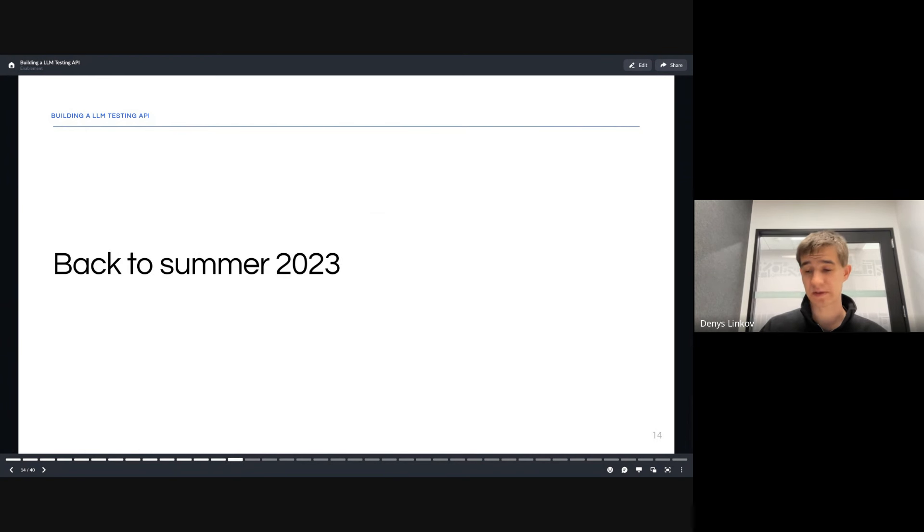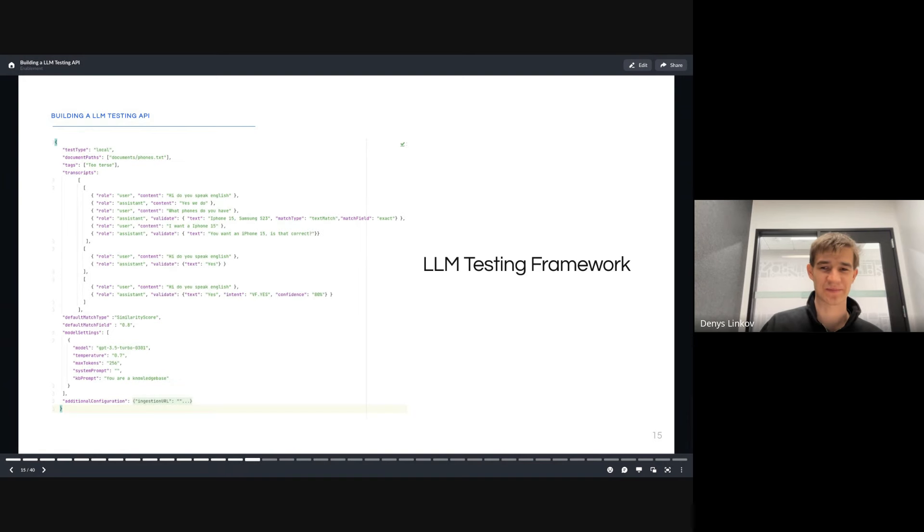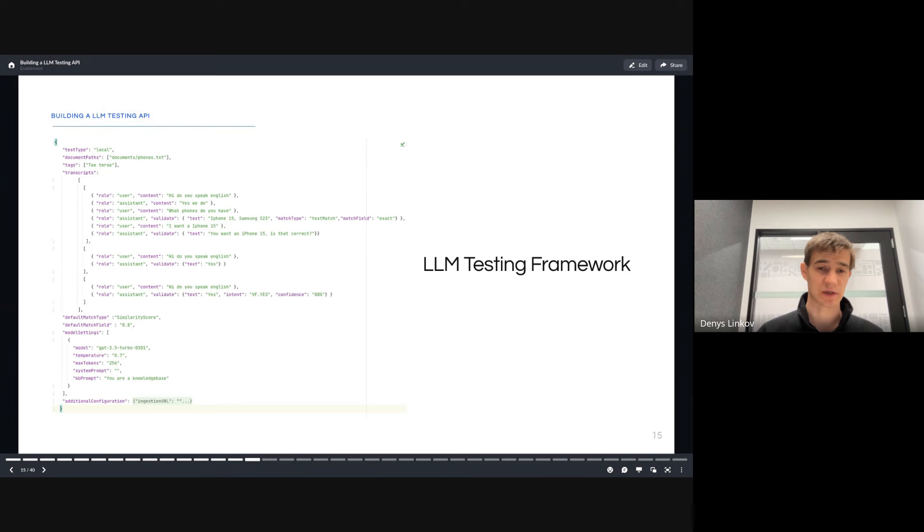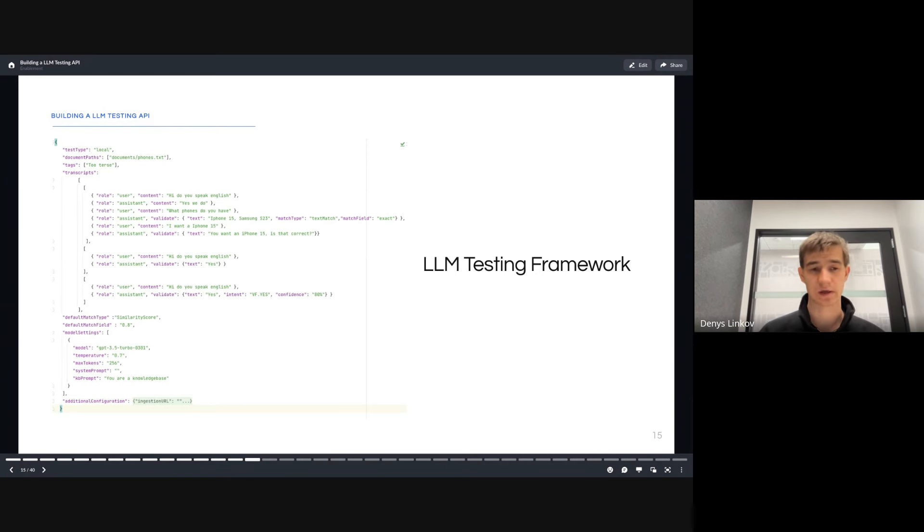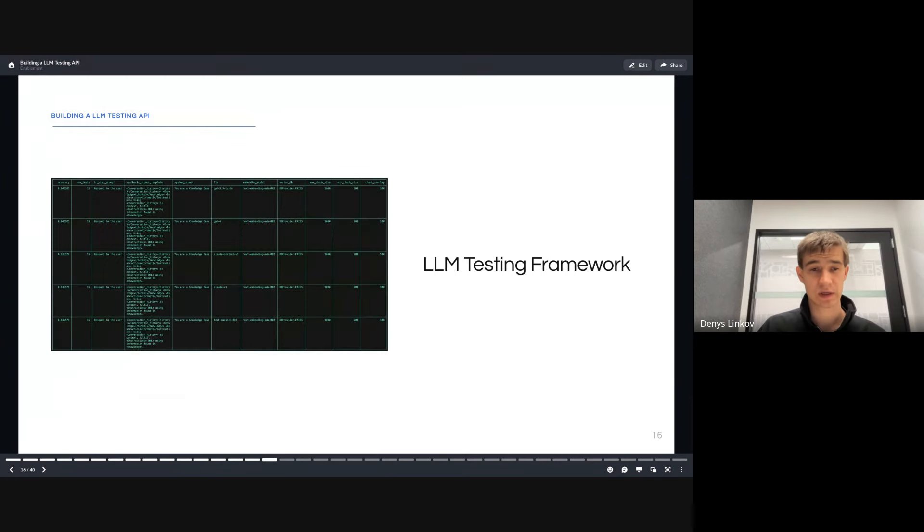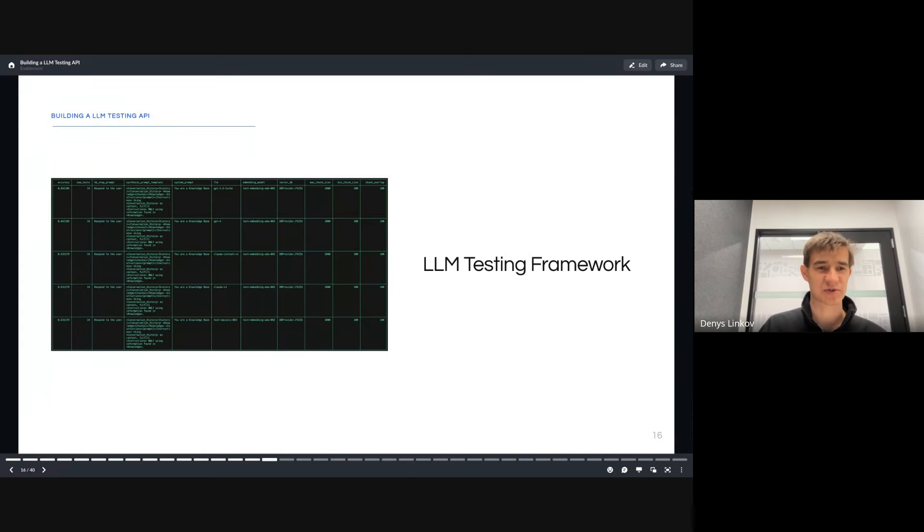We go back to summer 2023, back to our LLM craziness. We started building an LLM testing framework. This was a framework we built internally to do all the experimentation I mentioned earlier, validating our use cases, validating RAG-based approach, and in general, doing integration tests on our chatbot. Our goal was to generate reports, metrics, figure out which models we should use, which vector DB we should use.